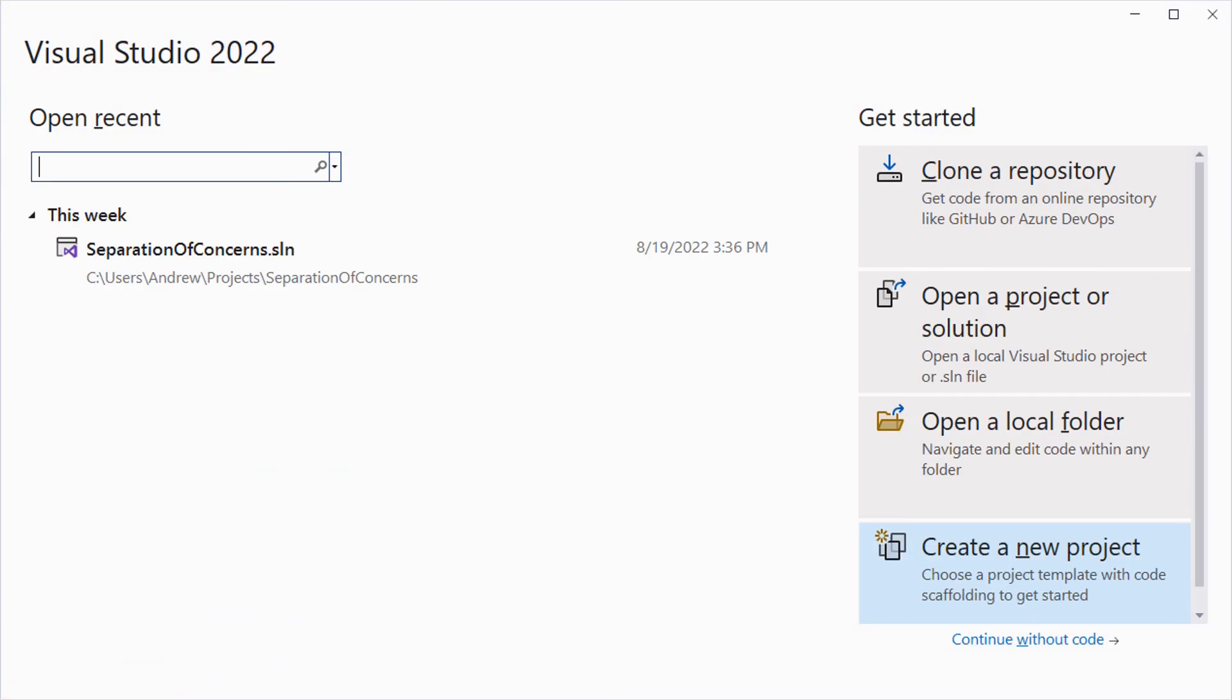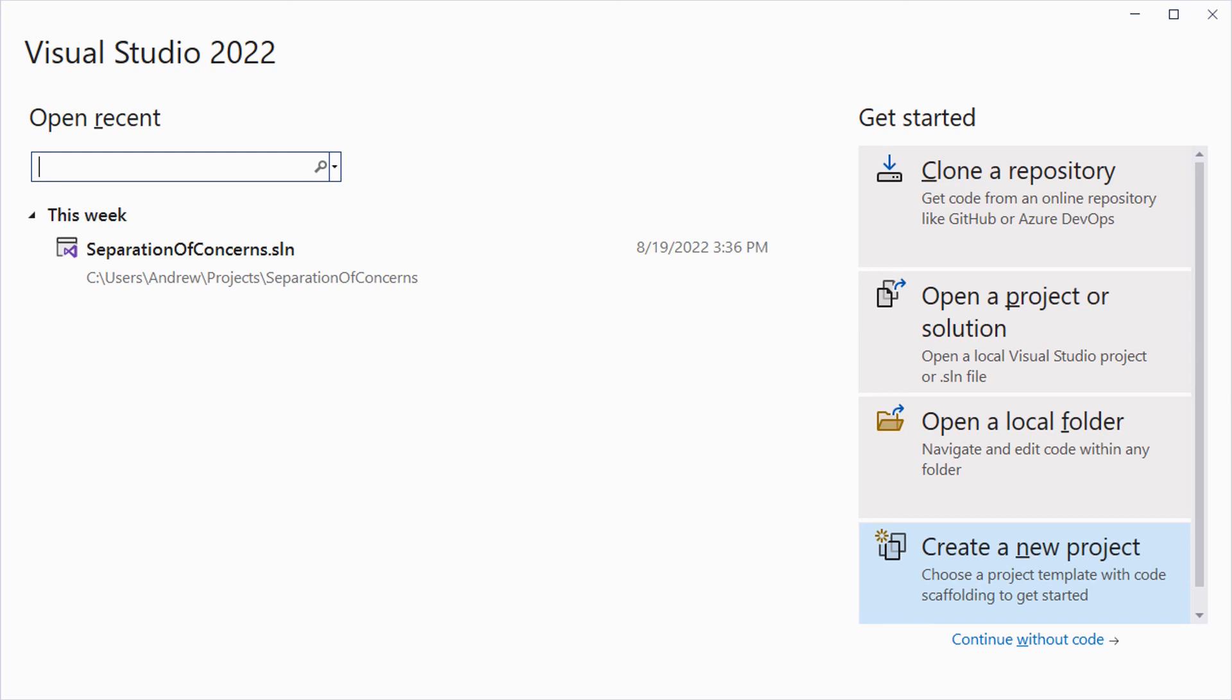After we've done all that, we can start Visual Studio and select create a new project. A new project template will appear at the top with the new tag. Select the new project template and click next.